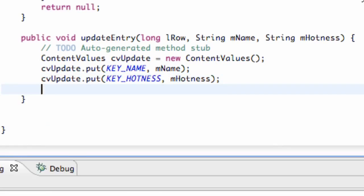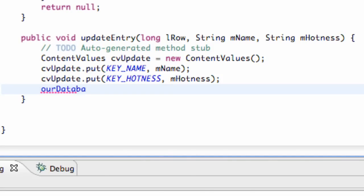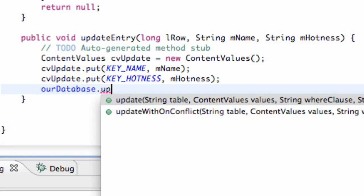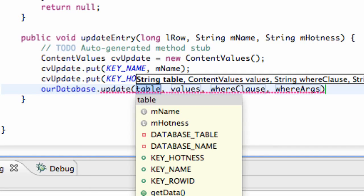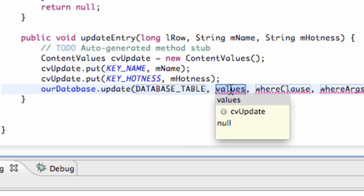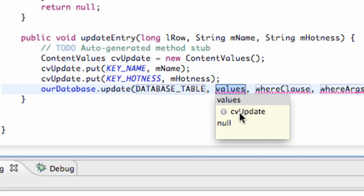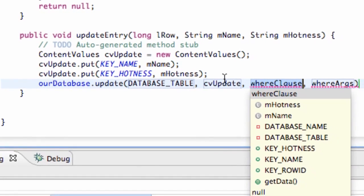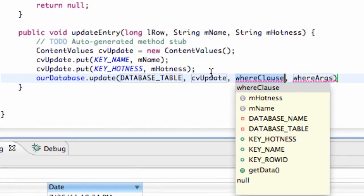And then we just have to update our database. So again we're going to refer to our database variable. We've used the method query, we've used the method insert, but now we're going to use the method called update. So again we just have to put in our table which is going to be our DATABASE_TABLE. Our values which is our ContentValues here that we just updated. The where clause is going to be kind of similar to what we did in the last tutorial where we got the information of the specific row.